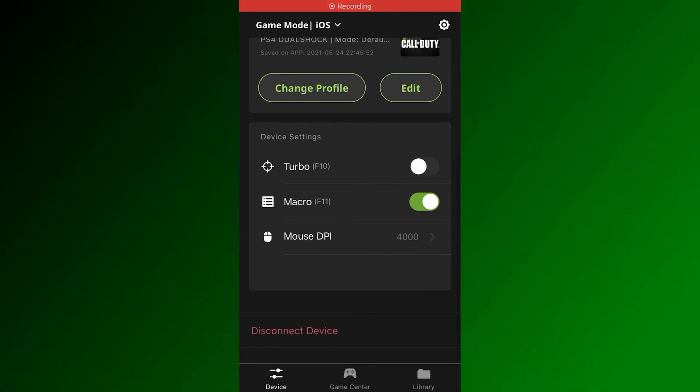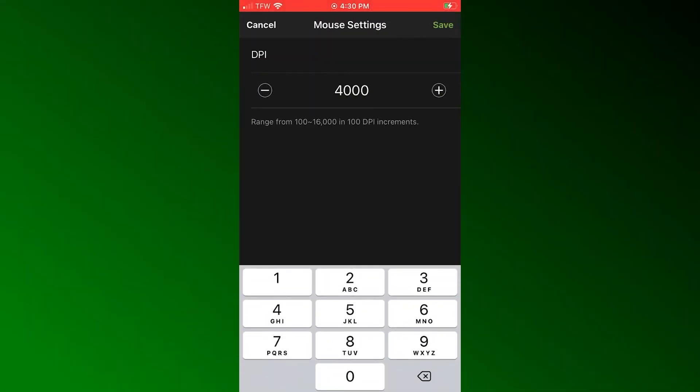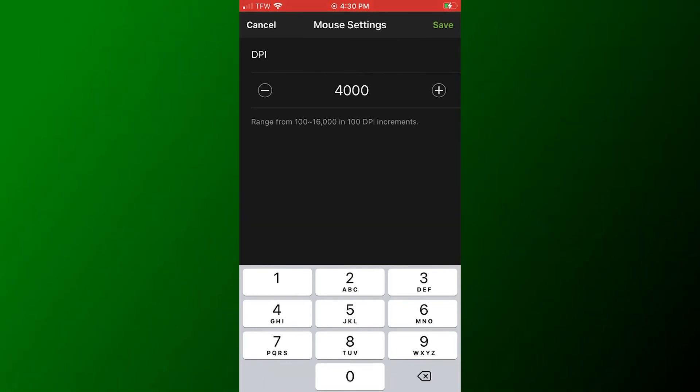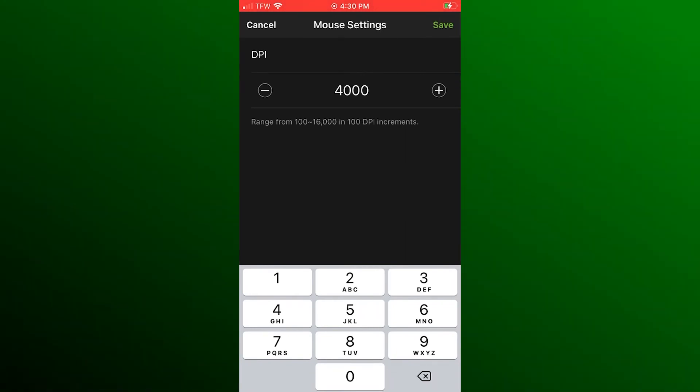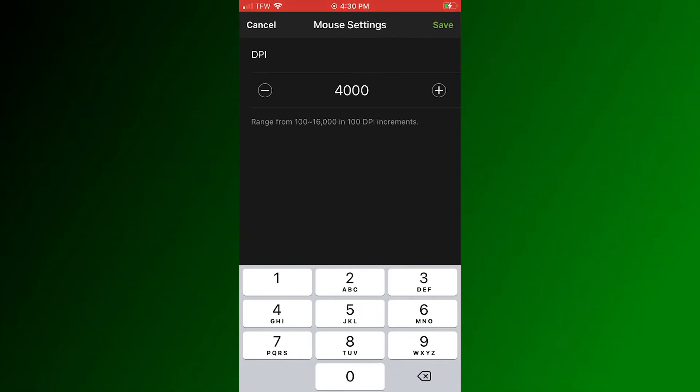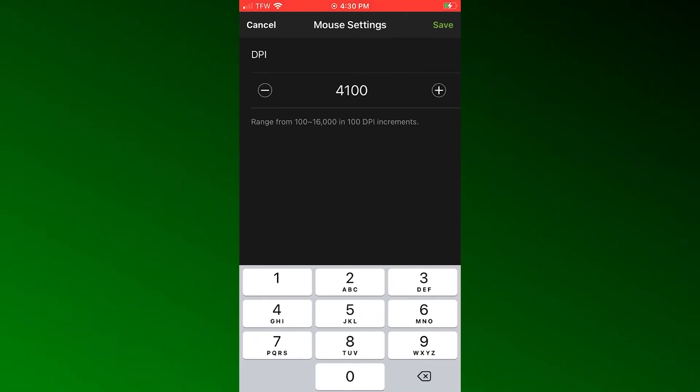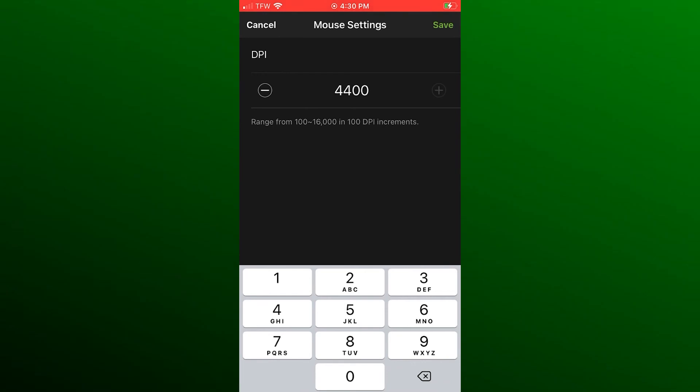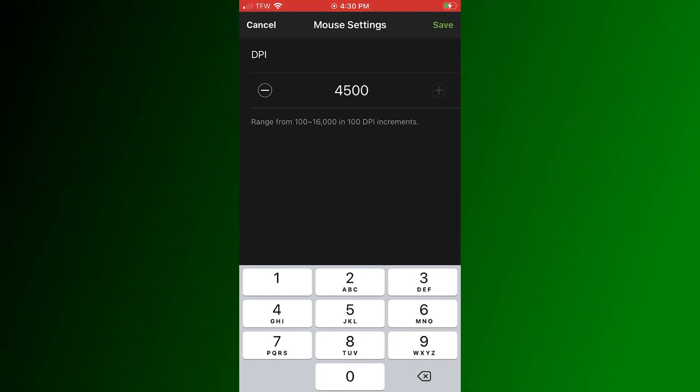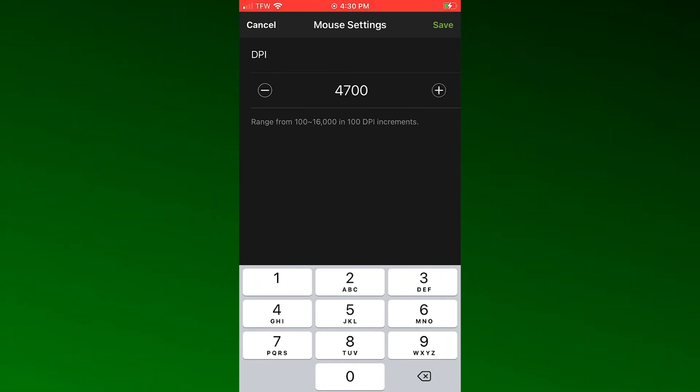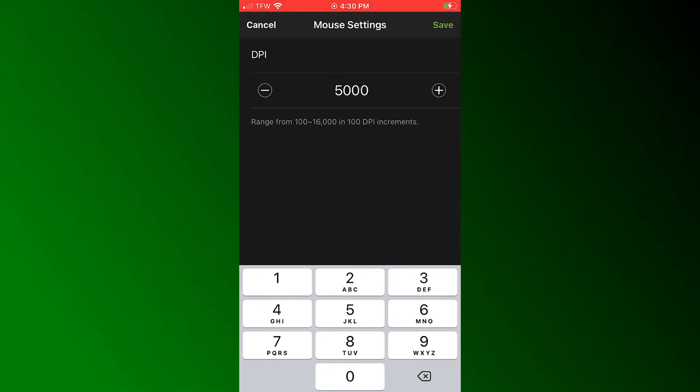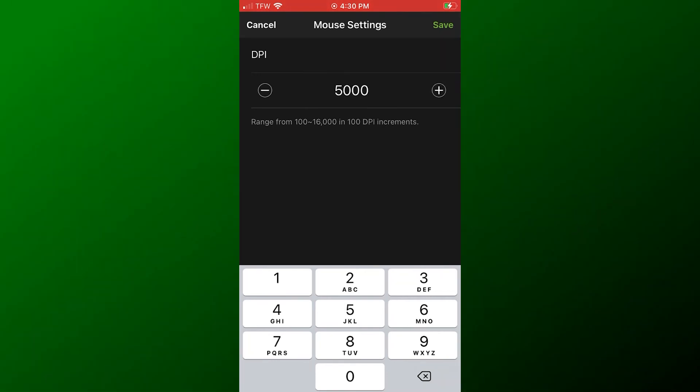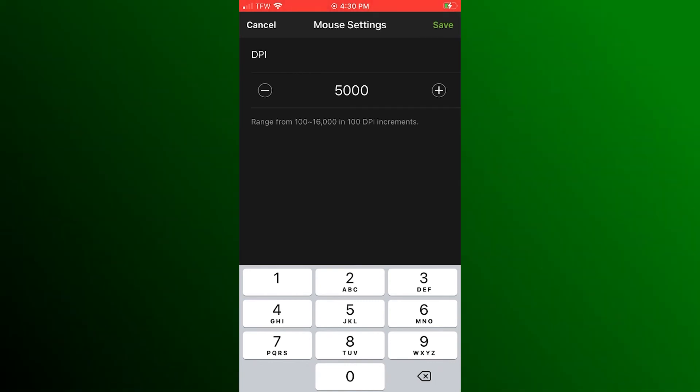The default mouse DPI setting in the K2 app is 4000 DPI and you must set your mouse to match. While our recommended settings of 3500 to 4000 DPI work fine for most games, we do encourage you to test other DPI settings.